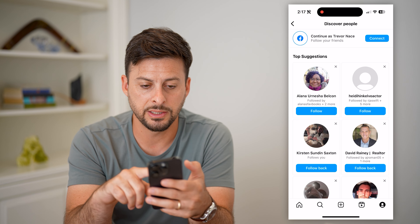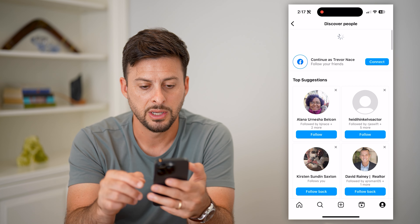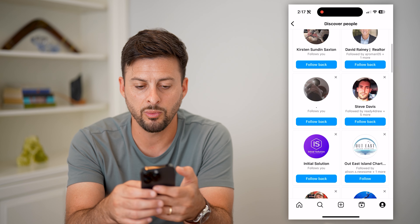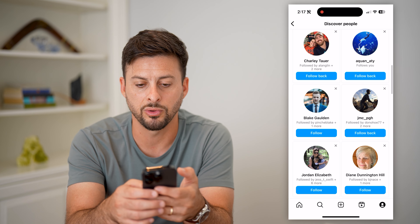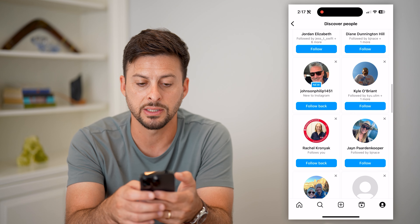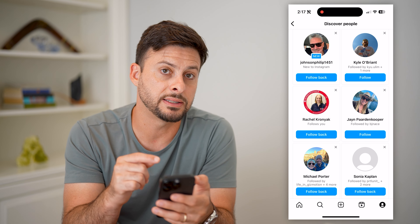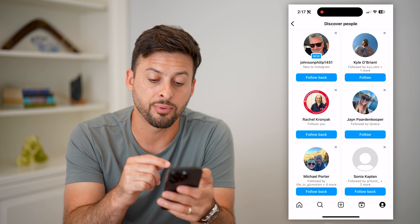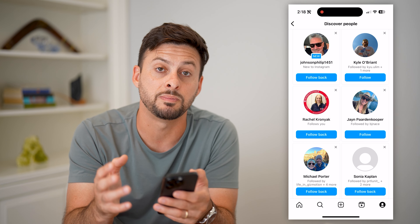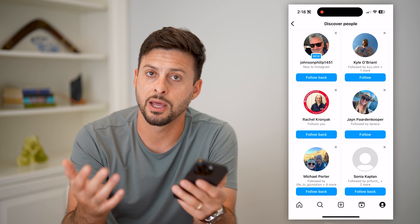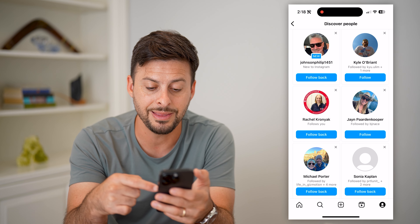Now the cool thing is, let's refresh the top suggestions a couple of times. You'll be able to scroll down and see them on this list. Keep in mind, it doesn't necessarily separate out a specific section for just your contacts — they'll be mixed into this list.